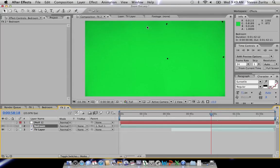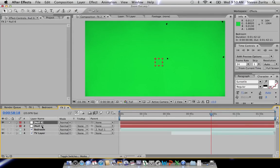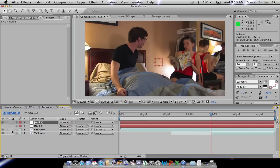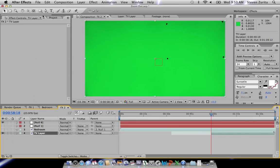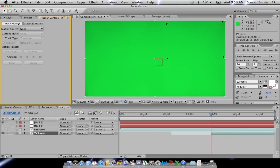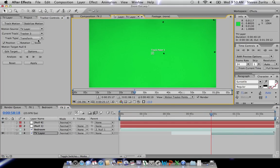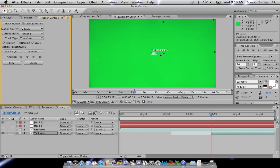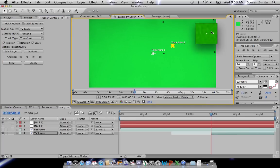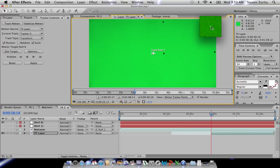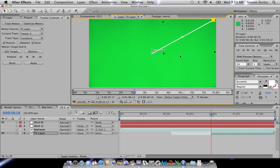First thing you want to do is track these handy tracking points. Go to Layer > New > Null Object. Then click the TV layer, go to Tracker Controls, and select Track Motion. We've got position and scale, and our target is Null 6, which is correct. You want to pick the points that are as far away from each other as possible, because the farther apart they are, the more accurate your tracking information will be.